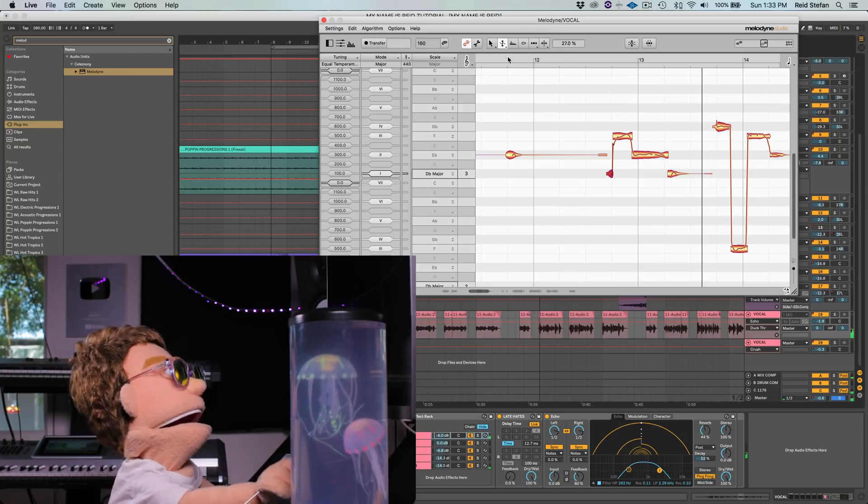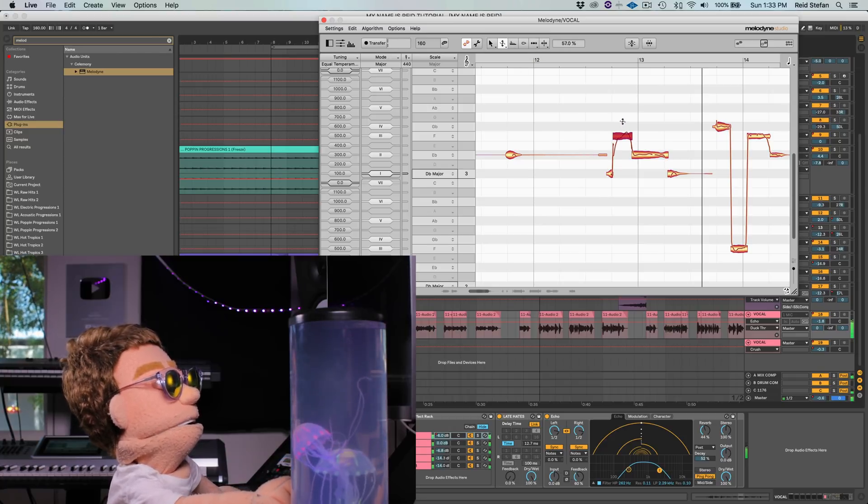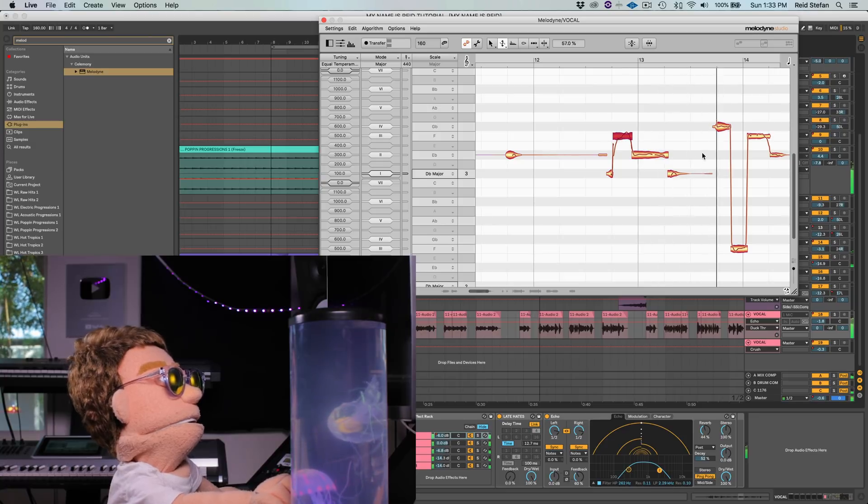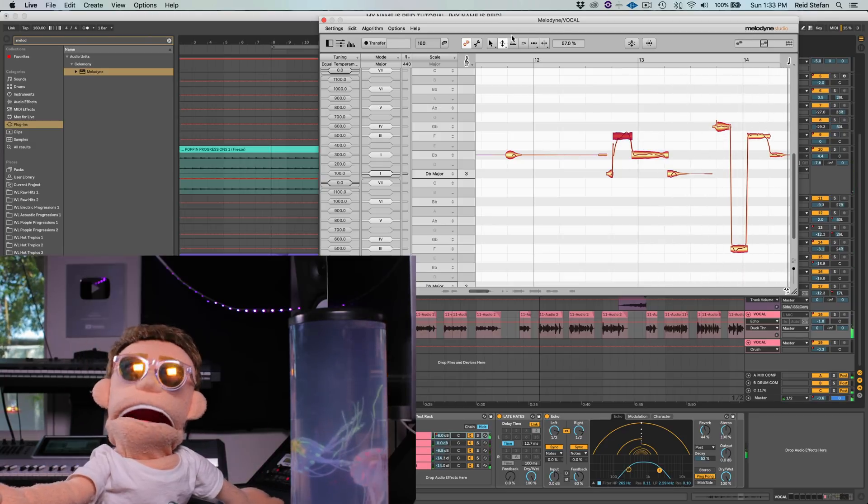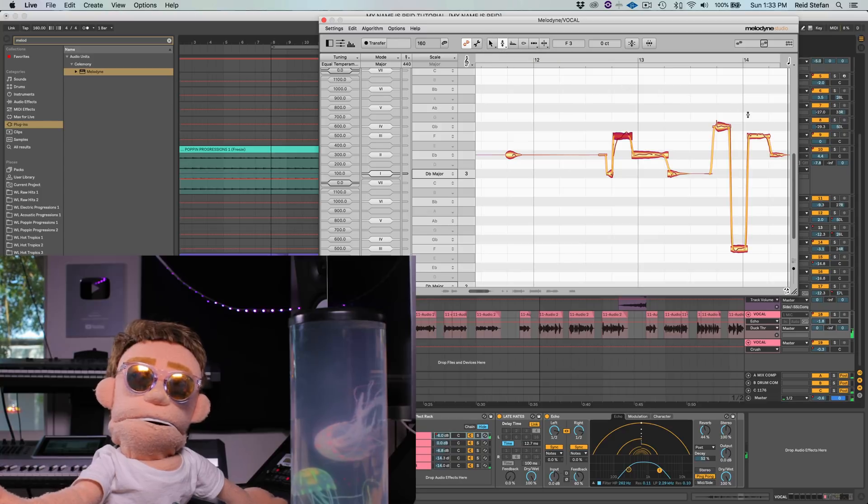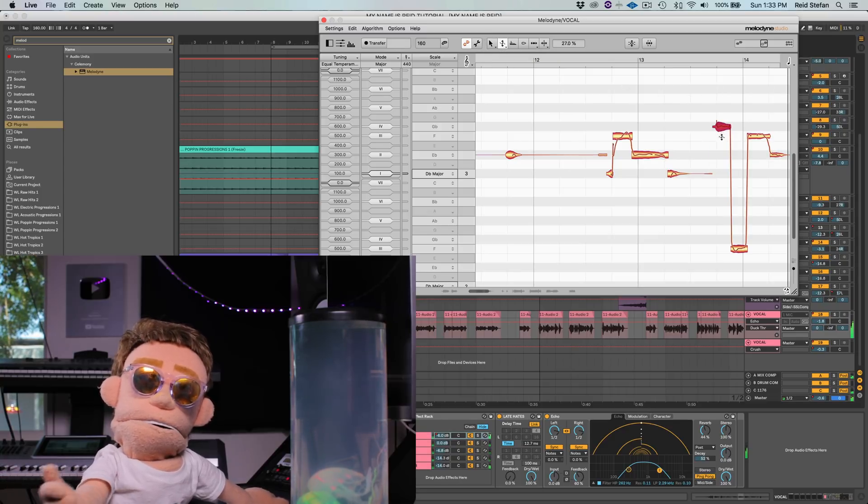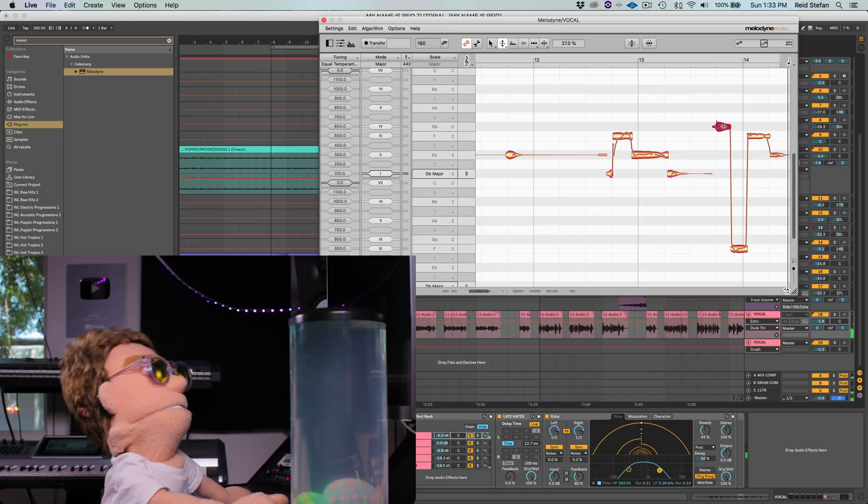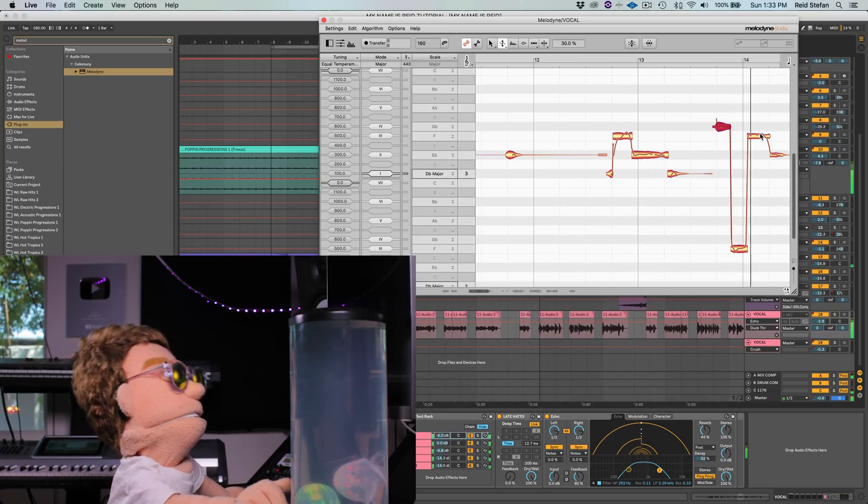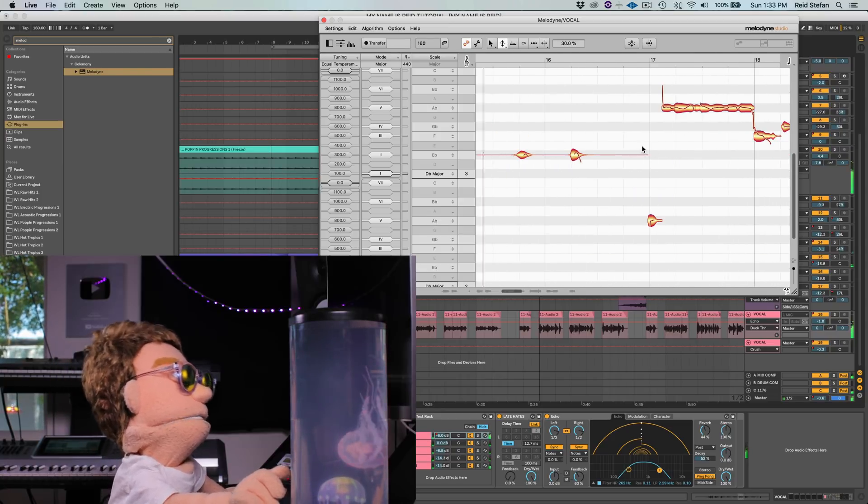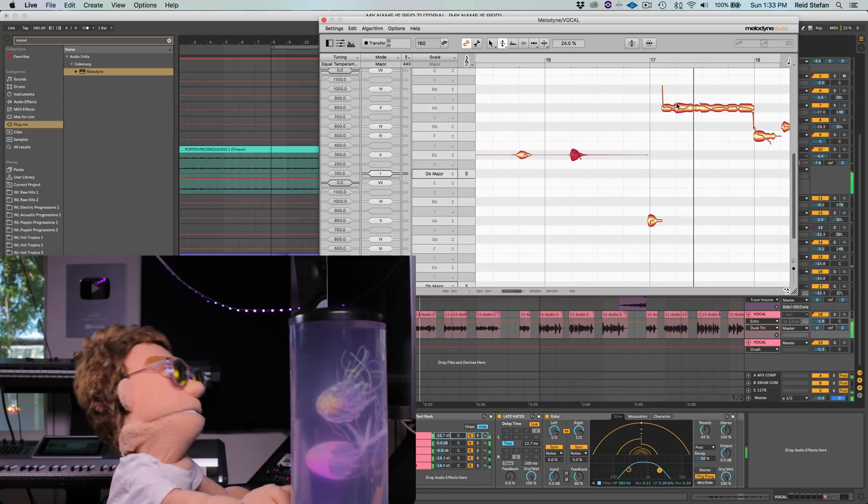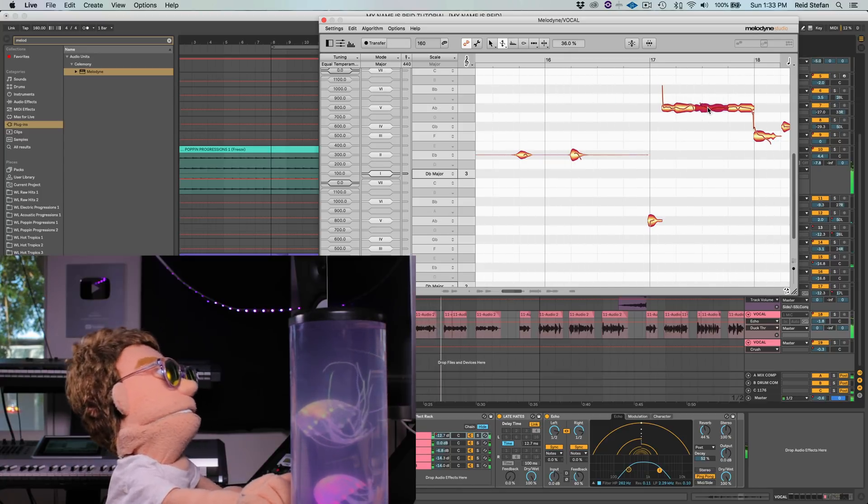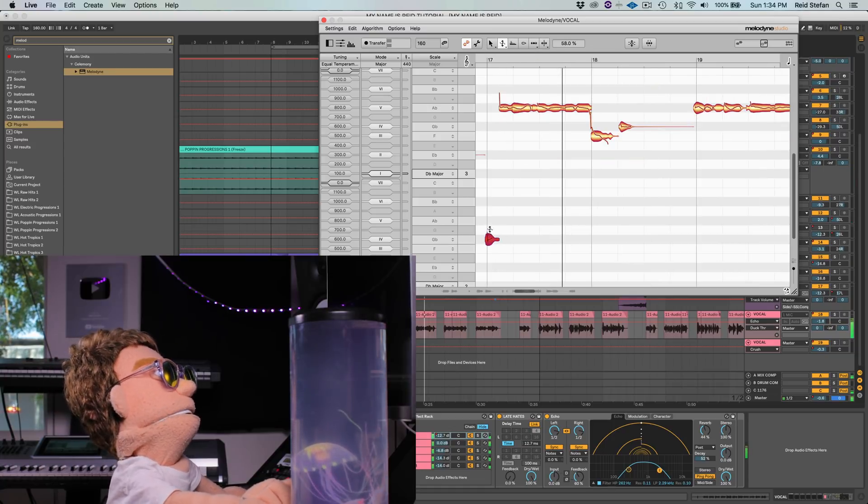And sometimes when you take away too much of this pitch modulation tool, it kind of makes it sound too digital, and you got to put some back to restore the normalcy of it.